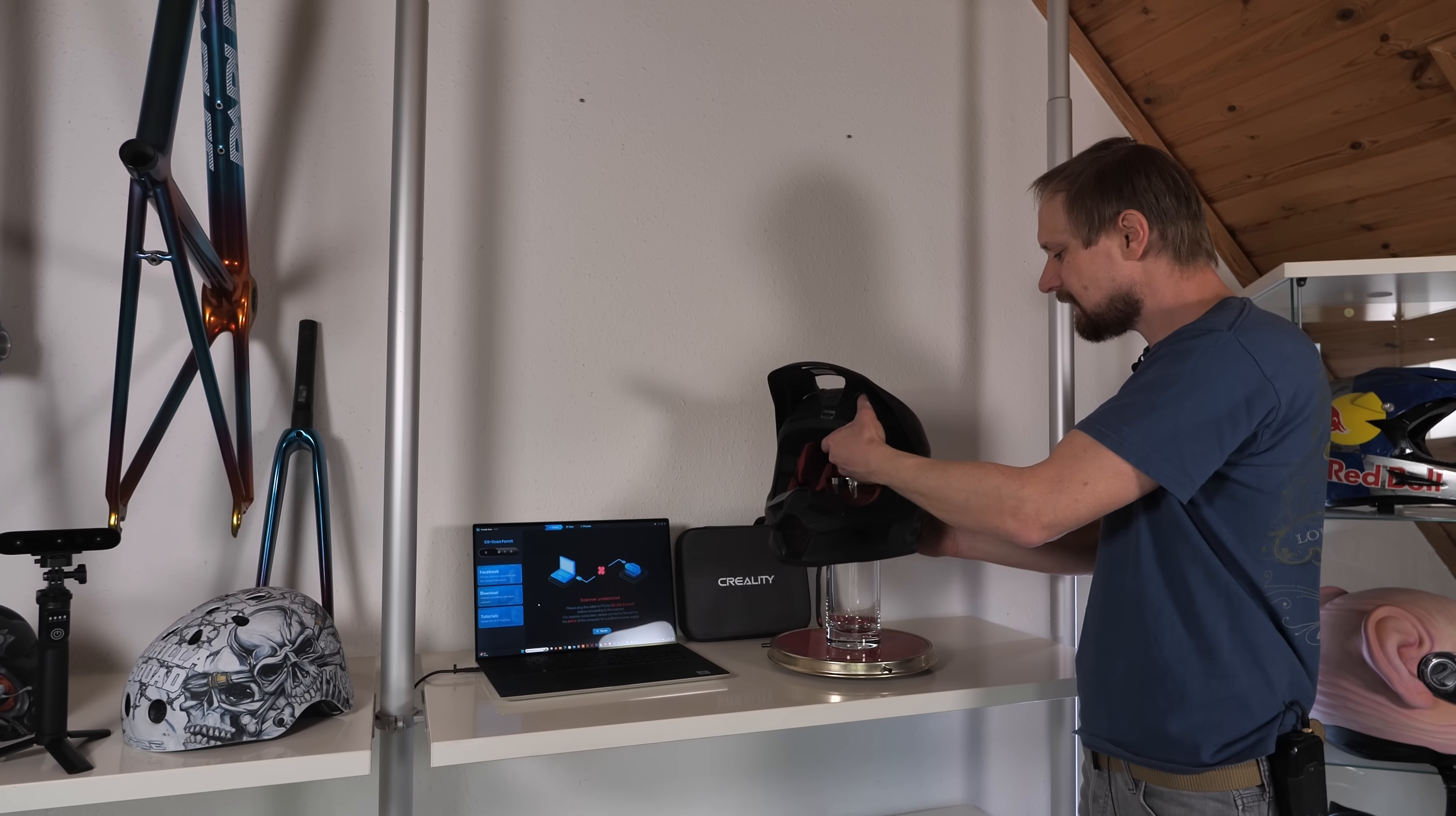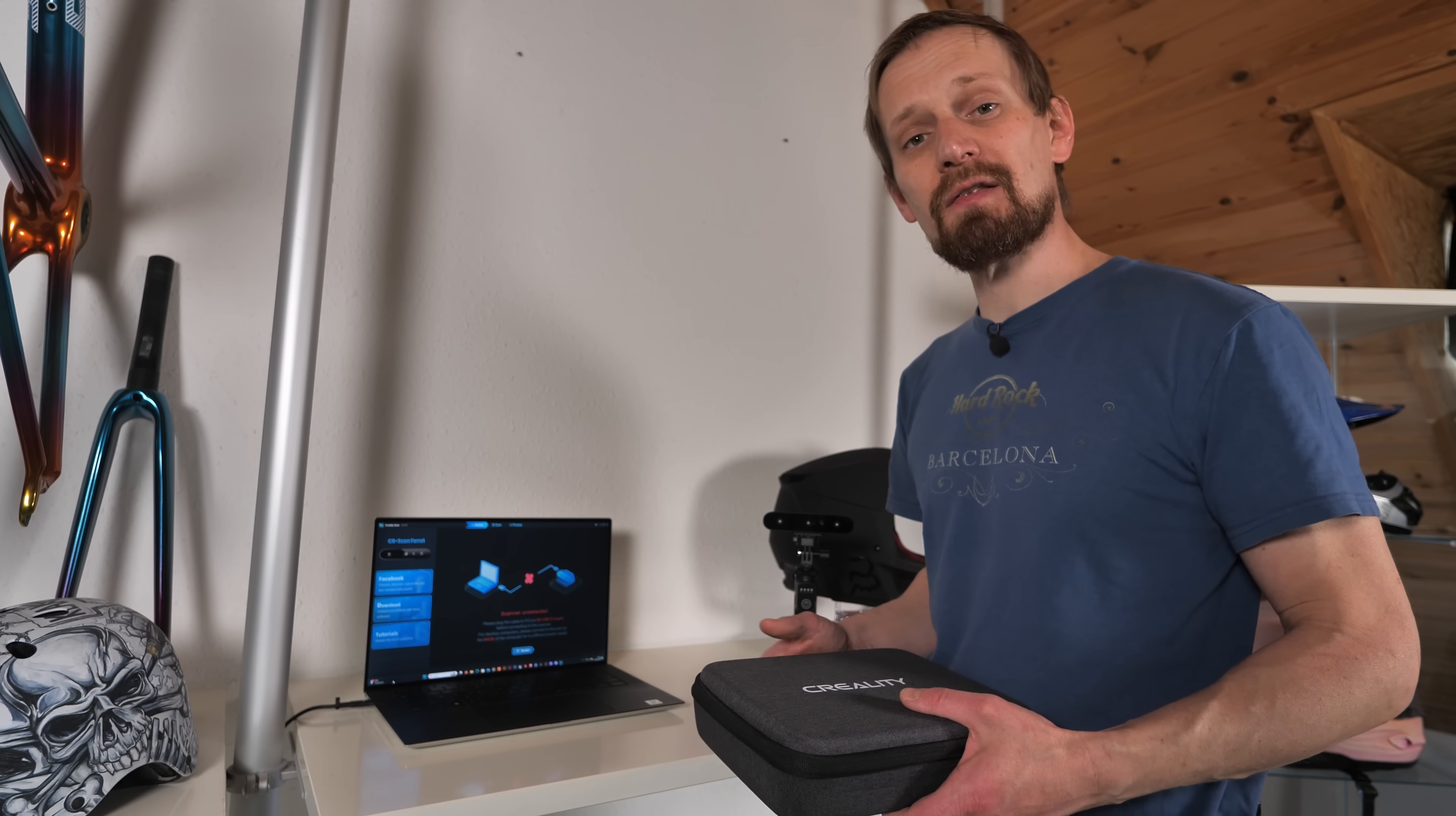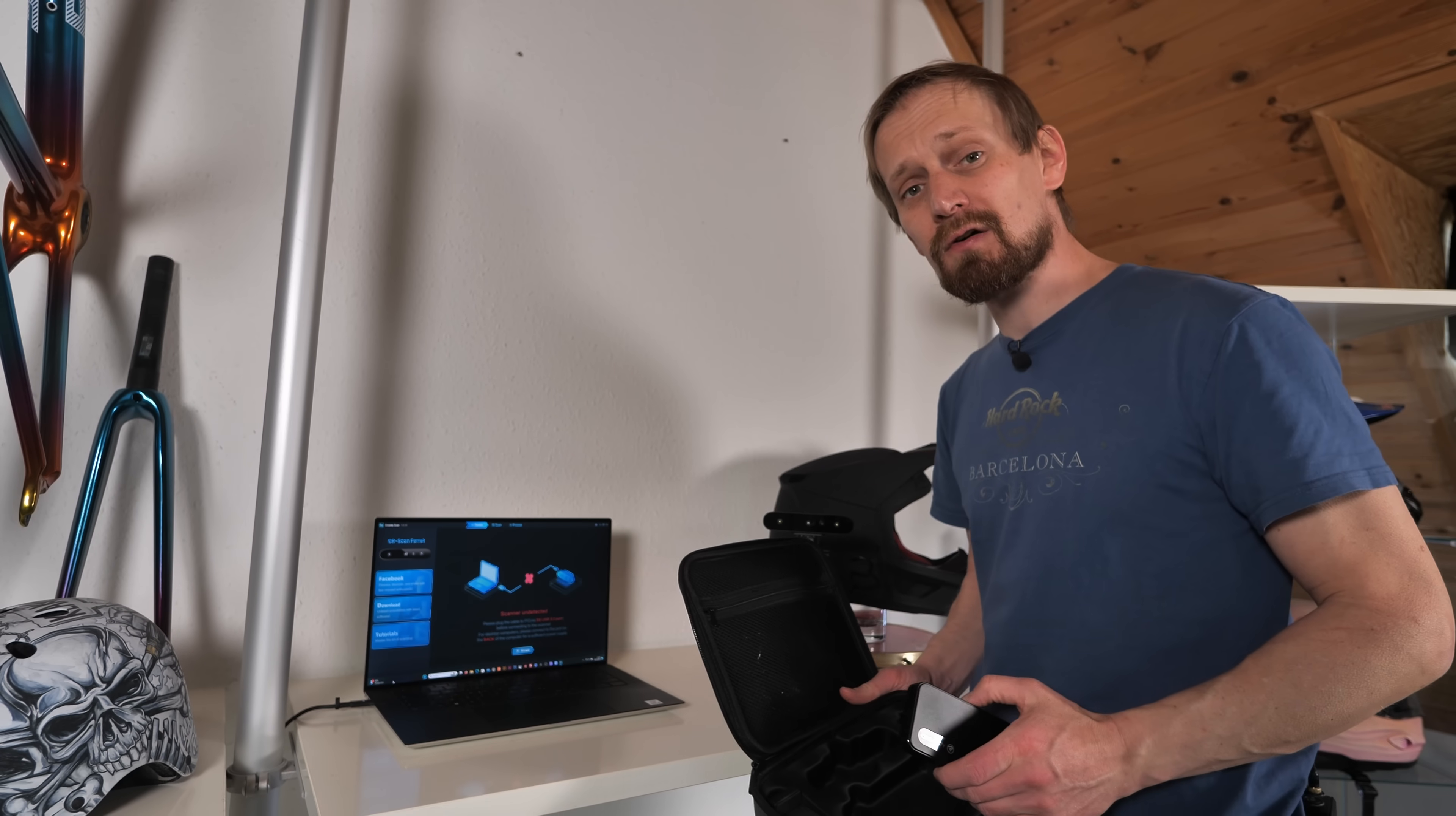Now I can turn the helmet in every direction as I like, and that's super helpful when scanning the helmet. We need a device to run the Creality Scan software. I'm using a laptop, but you can also use a smartphone. When using the smartphone, Creality provides the wireless bridge with the Ferret Pro. You can mount it on the stick together with your smartphone.